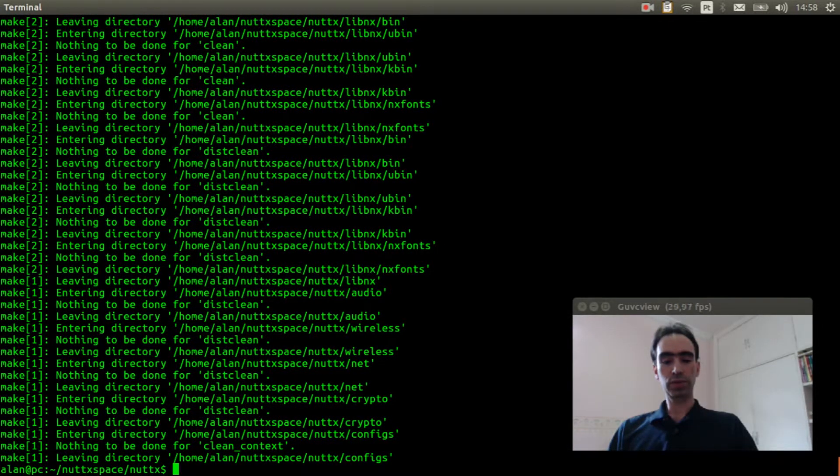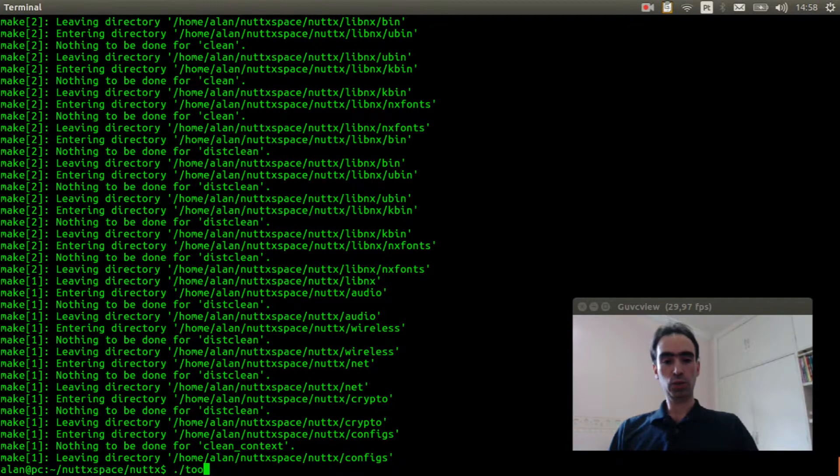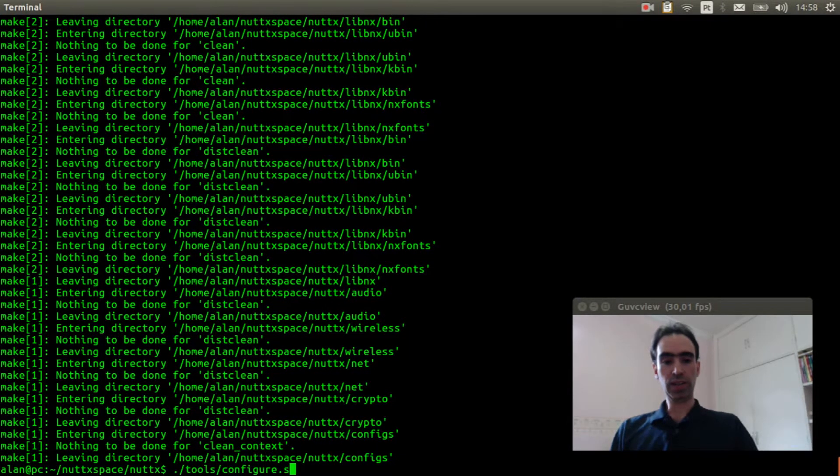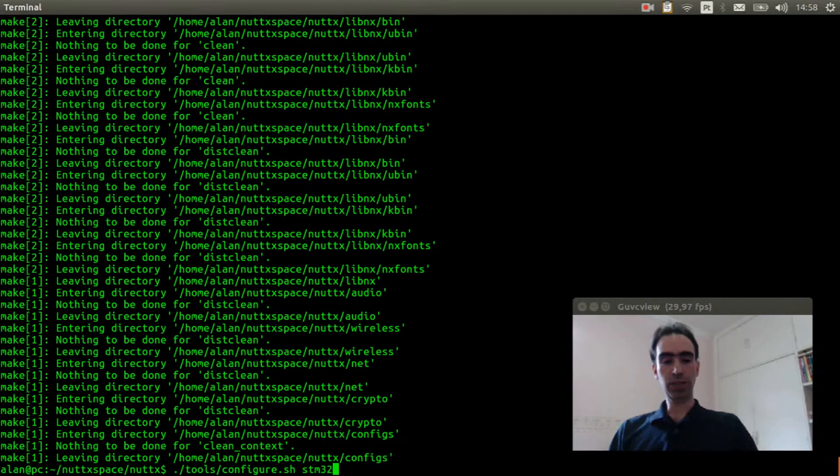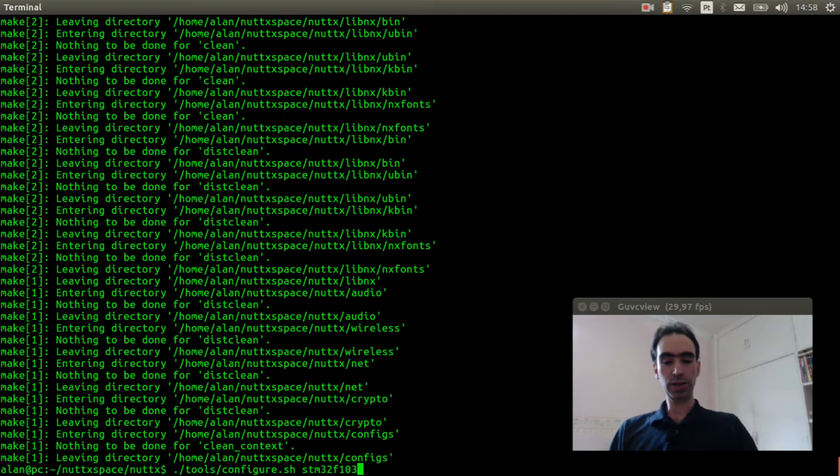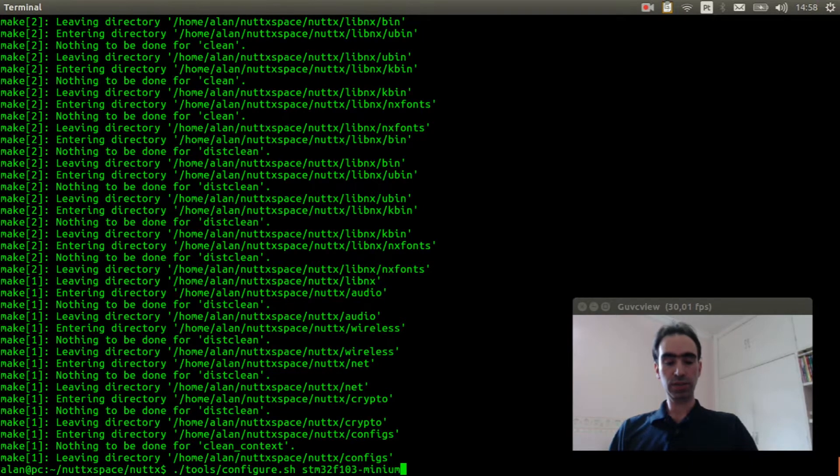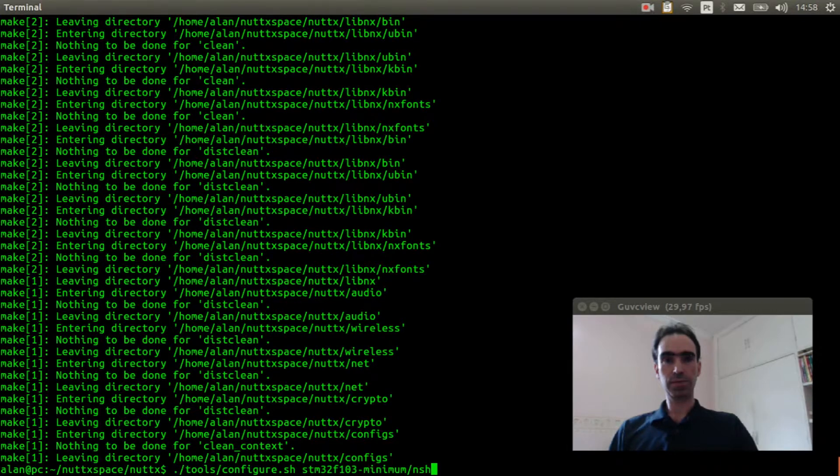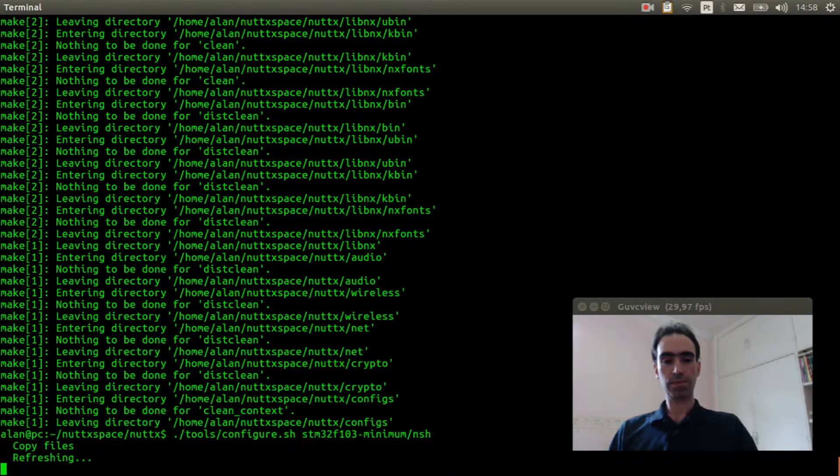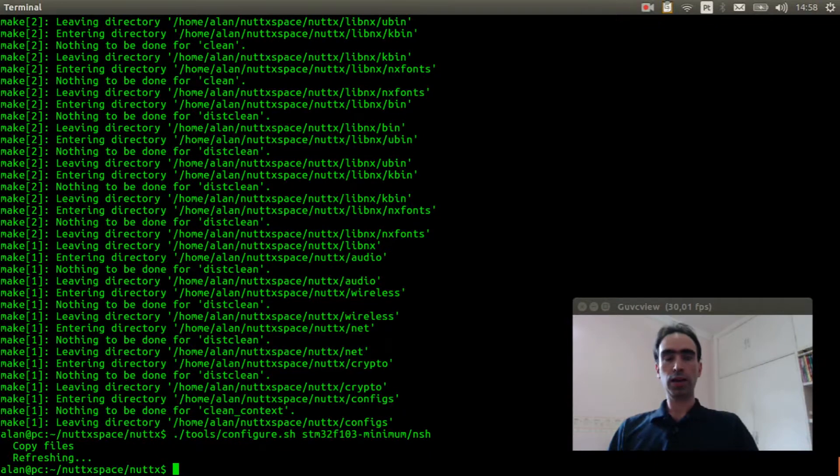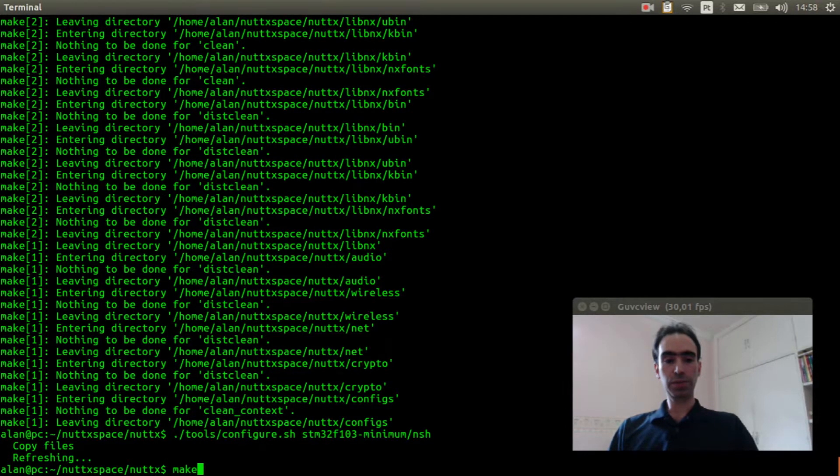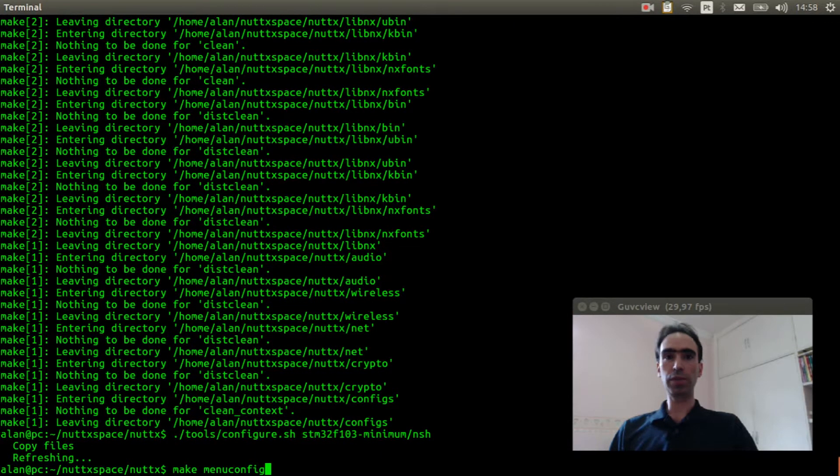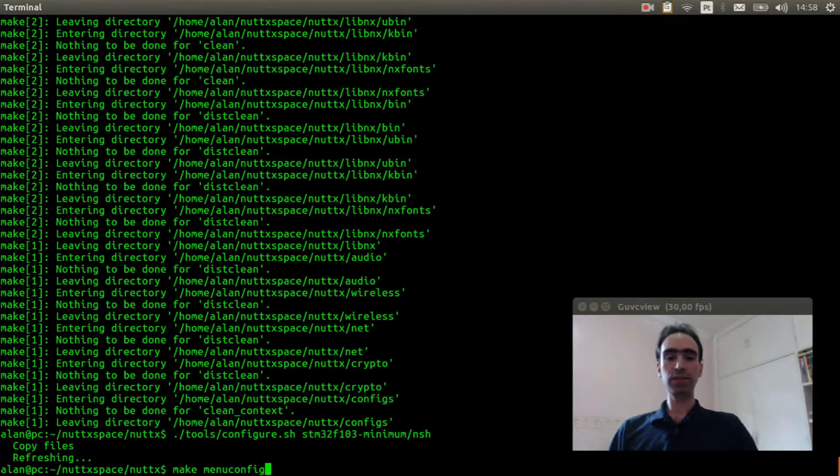Execute dot slash tools slash configure dot sh stm32f103 minimum slash NSH. OK, now execute make menuconfig to select the options to enable the PWM to use the buzzer.